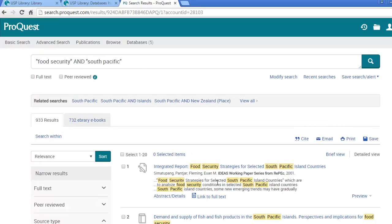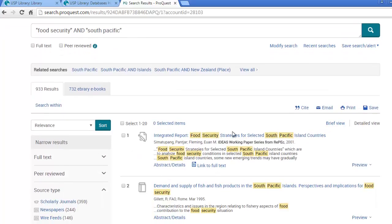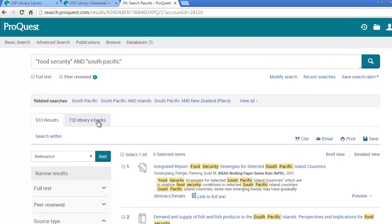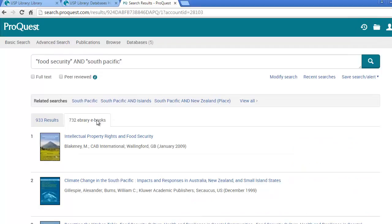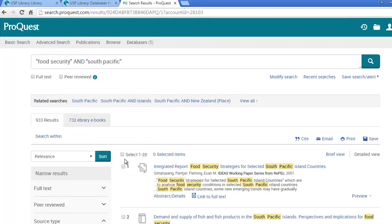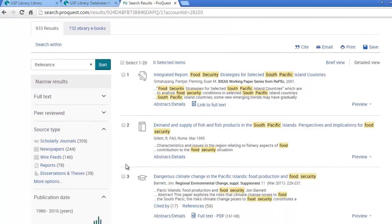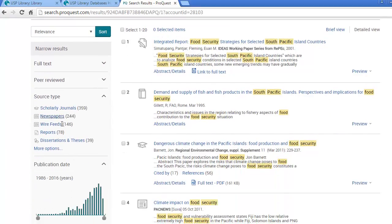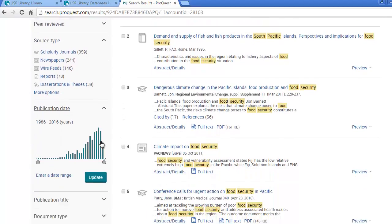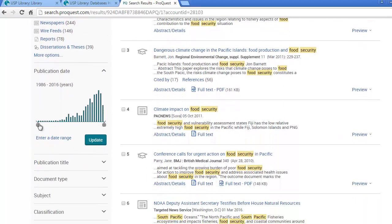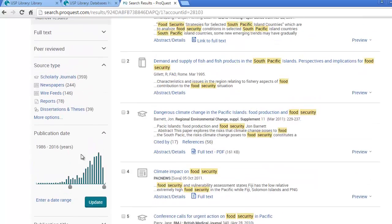This search gives us a large amount of results, including eBooks. You can click on the tab to view the electronic books or you can refine your search further using the drop down boxes available on the left side of the screen. You can limit to a certain date range. You can also ask the database to retrieve scholarly journals in your results.